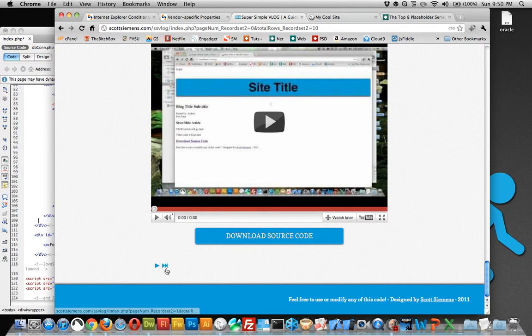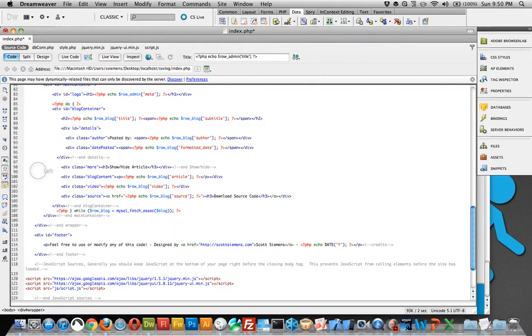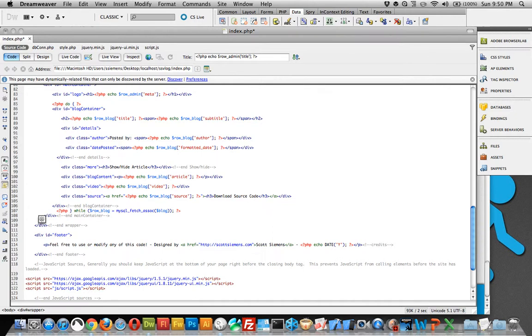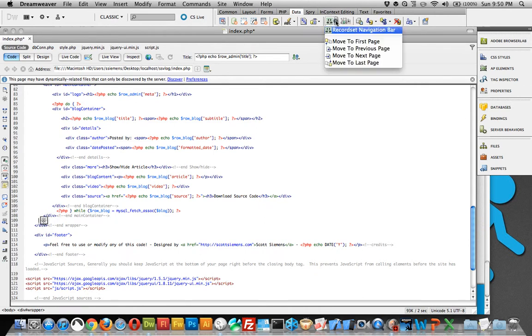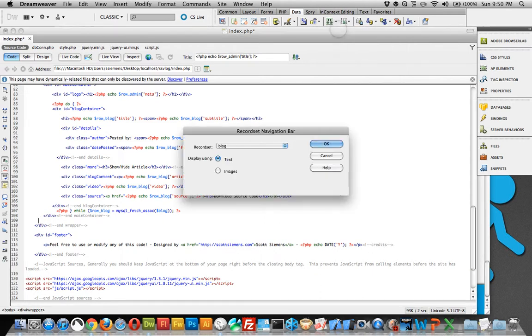Right now I only have 2 pages worth of posts so it really doesn't matter which one you click but it shows you the functionality. And basically to do that it's real easy. Just choose the spot where you want it and we'll throw ours after the main container, before the end wrapper and before the footer. So right in here. And let me highlight it just to make sure. It's right there. And then you just click this. You can scroll over here, it says record set paging. Click the down arrow, click navigation bar. Record set, you want blog.